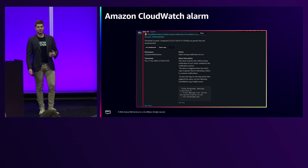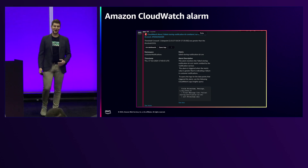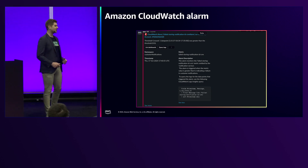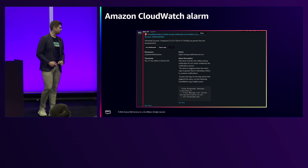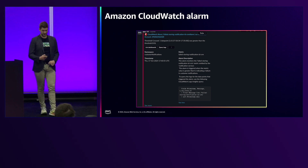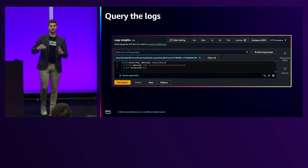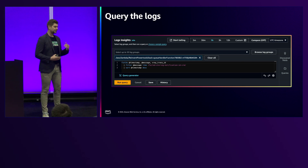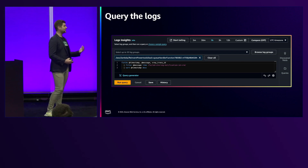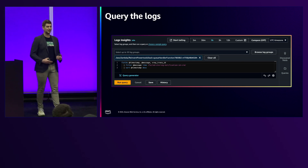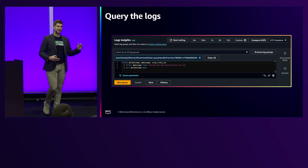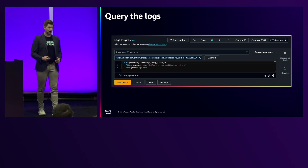Luckily, our developers thought ahead and also provided us a CloudWatch Insights query right in the alarm to troubleshoot the issue. So we can now easily head over to CloudWatch Insights, run our query, and filter for the messages that were emitting the data points that triggered the alarm. We're doing a CloudWatch Insights query for the metric name and getting back our results.